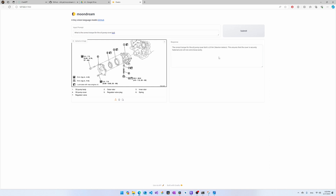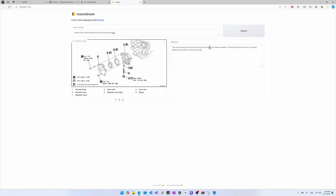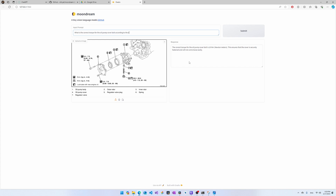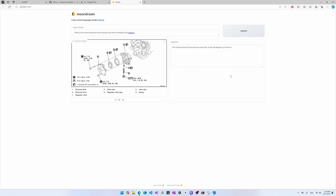Unfortunately, it gave me the wrong answer. This response basically tells me it doesn't really comprehend the image — it's just given a sensible-sounding answer acting as a language model. 10 Newton meters is a torque value, but it's not plucked from anywhere in the diagram. When I explicitly told it to use the diagram, it got worse: '50 Newton meters inches' is not a valid torque value, and 50 doesn't appear anywhere on this diagram. This is a pretty big fail, though not unexpected for a 1.6 billion parameter model.